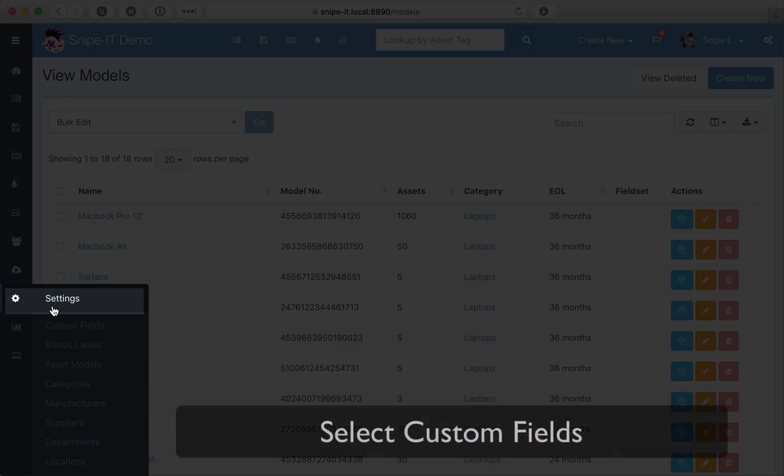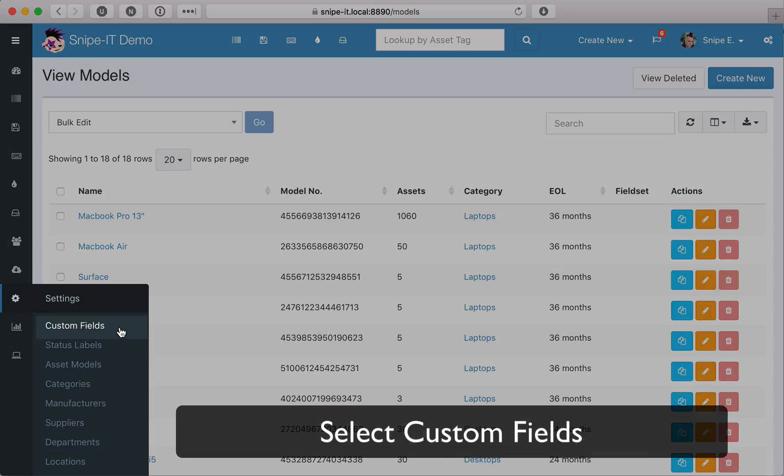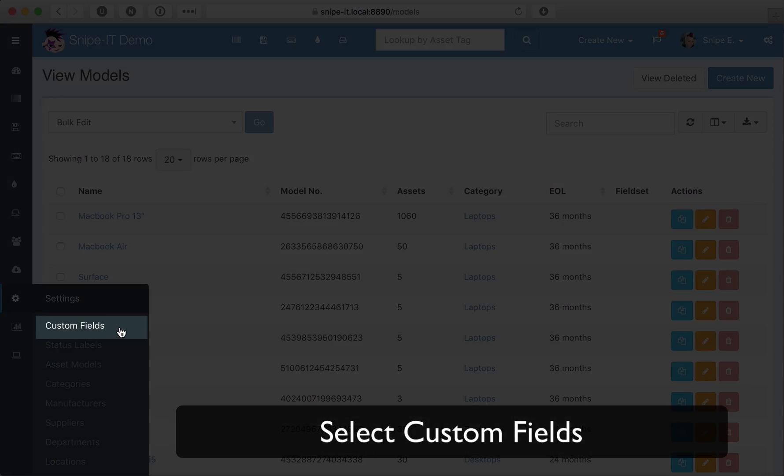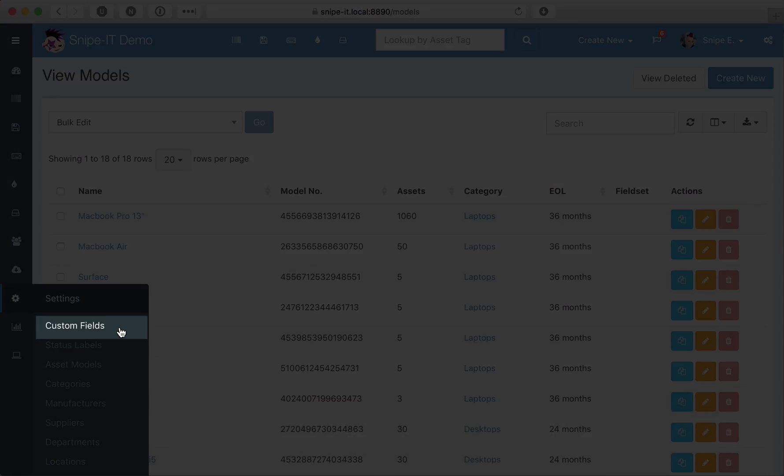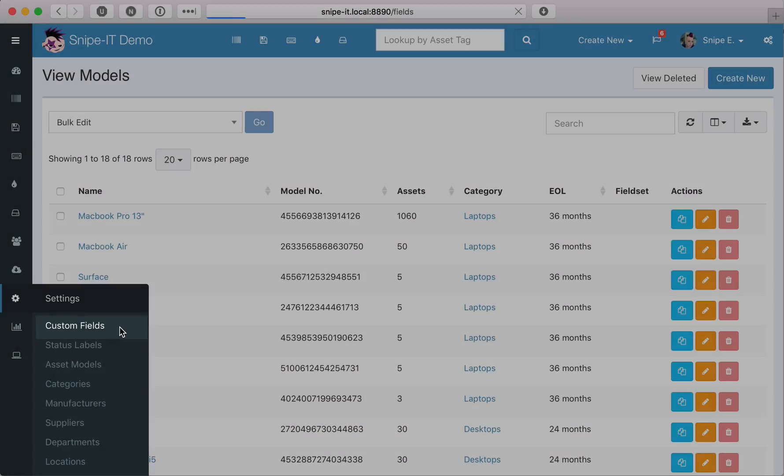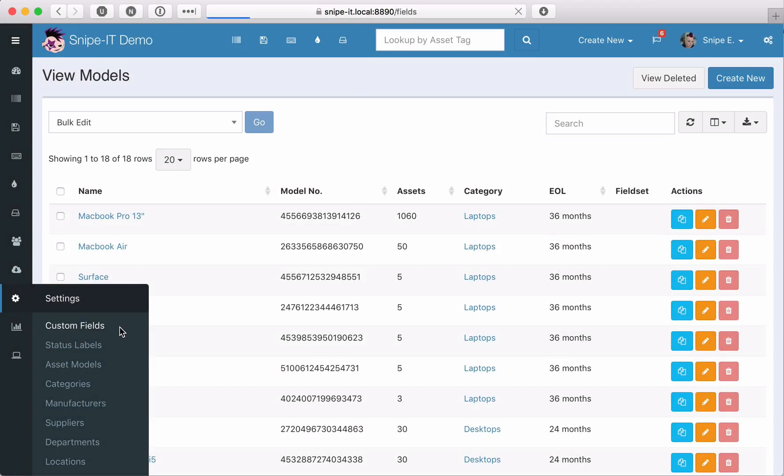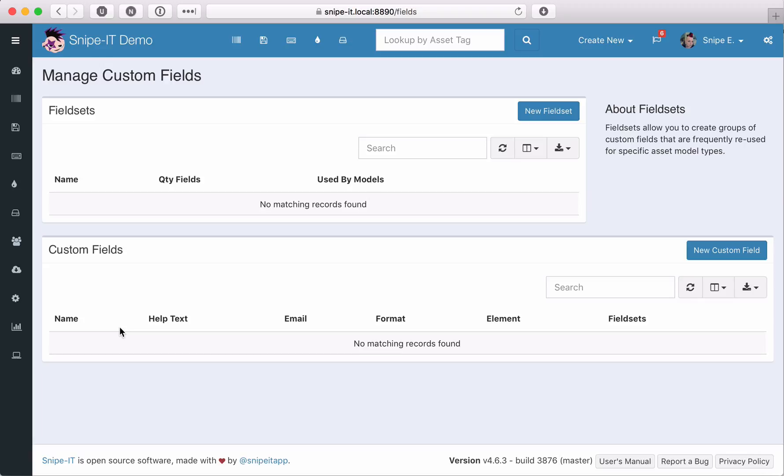First, we go to the gear icon to get to our settings menu and we select Custom Fields. As you can see, we have no custom fields set up. Fortunately, setting up custom fields in Snipe IT is easy.